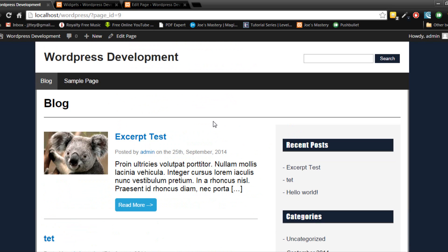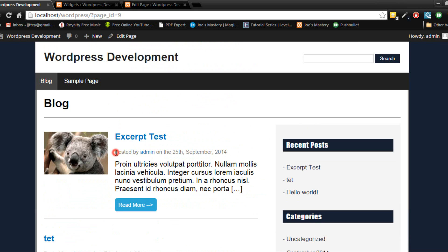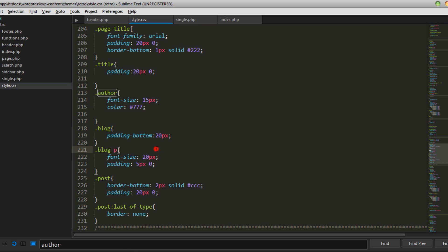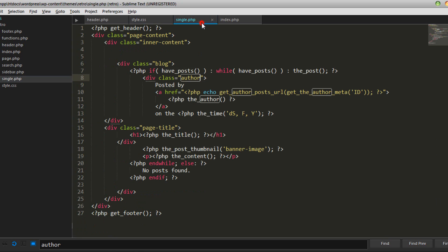There is one thing we need to do though. If you look here, the author tag we reduced the padding because it looks better without the padding, but if we go read more this element that is sharing the same div needs that padding. So what we're going to do is go into single.php and we're going to add author single